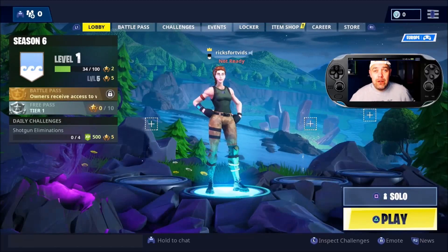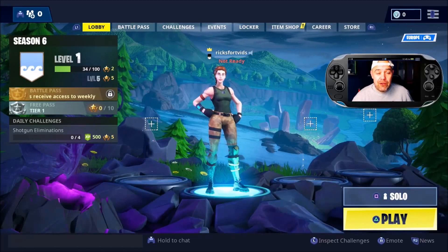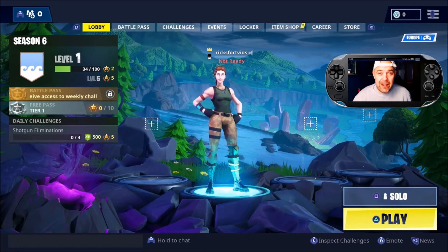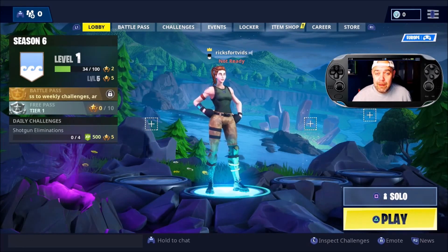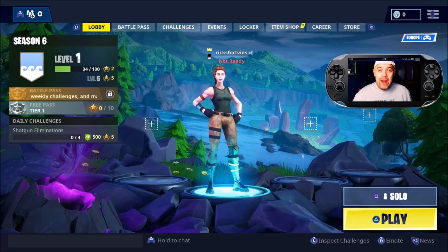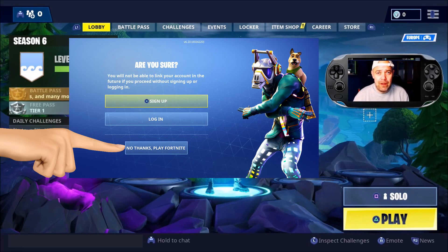Welcome back to Rick's YouTube channel. On today's video I'm going to show you how to link your PSN account to create a new Epic account or link it to an Epic account, because if you hit 'No Thanks' when you first started playing Fortnite, the PlayStation would create a temporary Epic account — but we want to upgrade that.